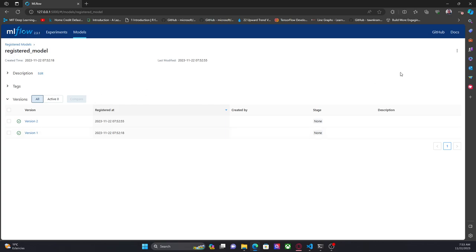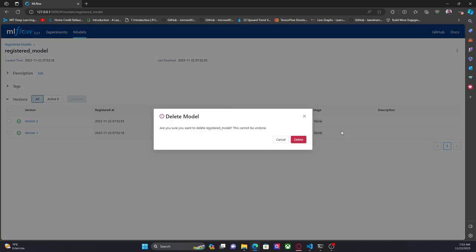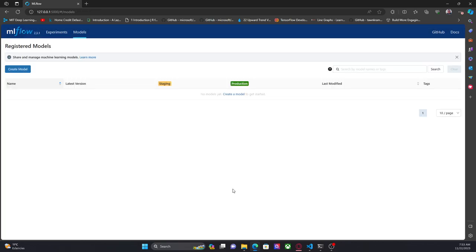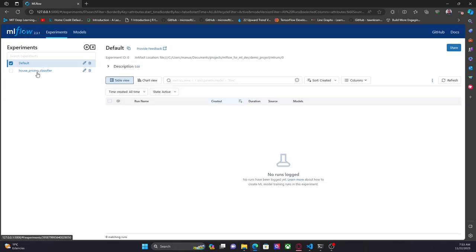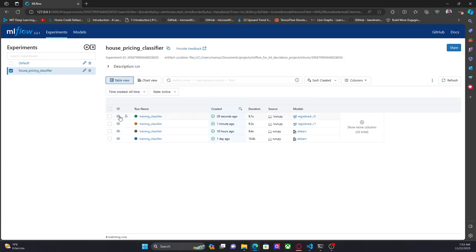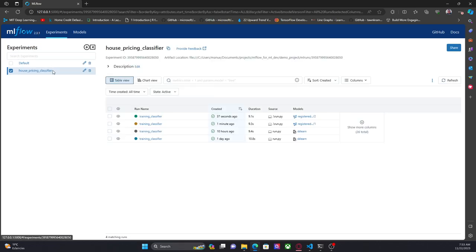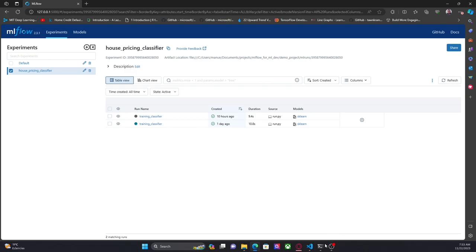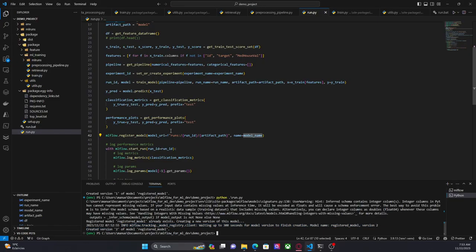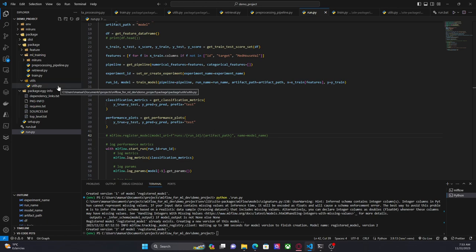Now let's try with a different method. I'm going to delete this and also delete the runs — as we can see here they appear as registered. So I'm going to delete those runs. I'm going to comment this out and in this case I'm going to use the MLflow client to register the model.